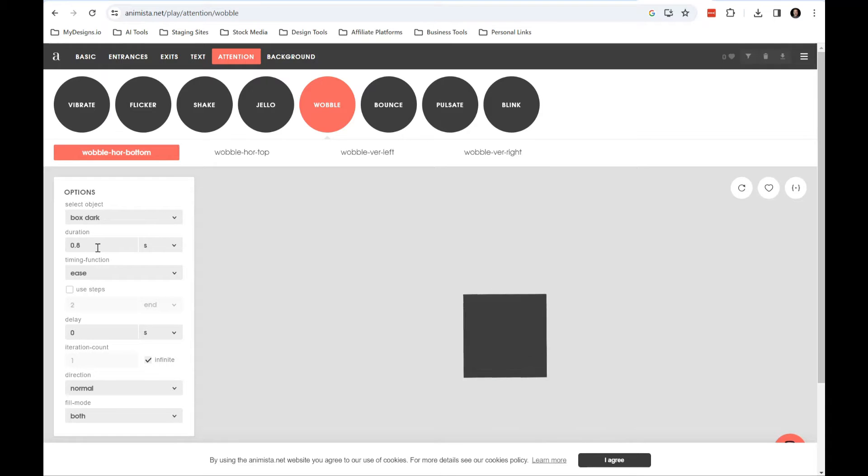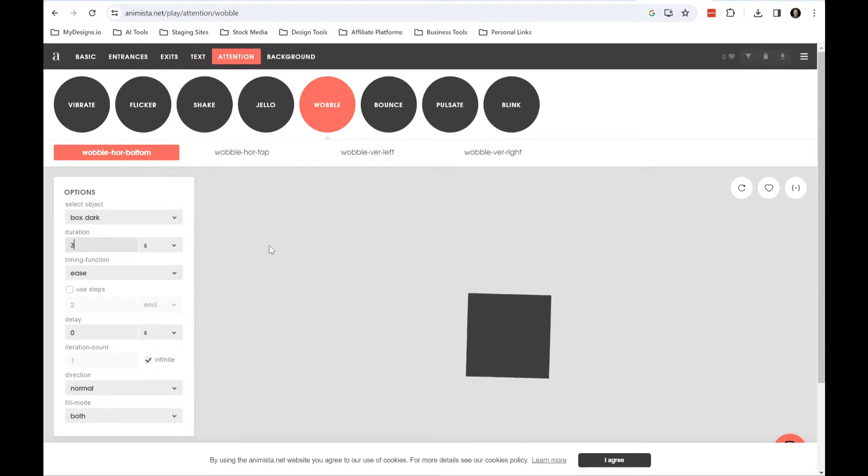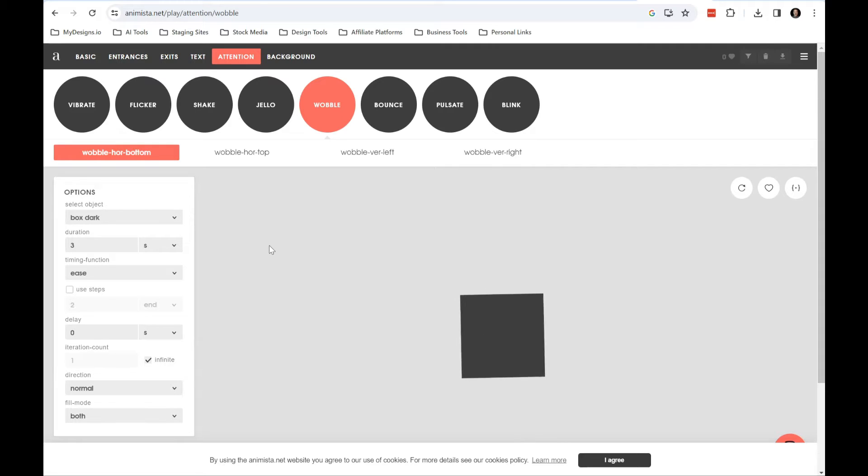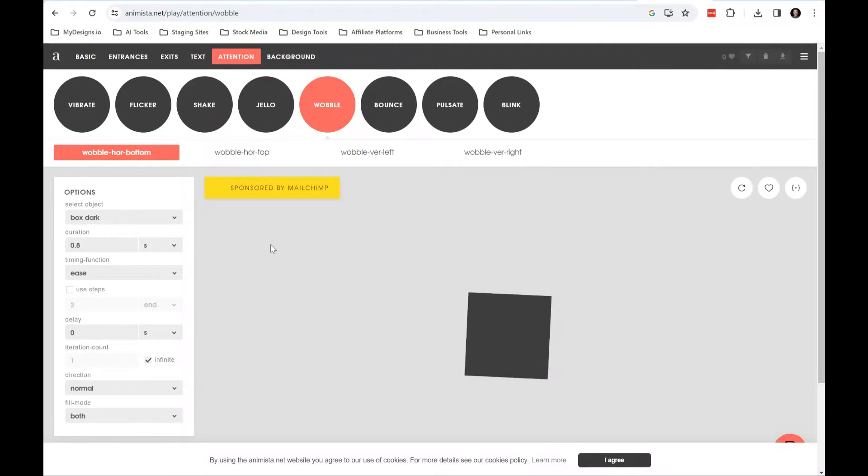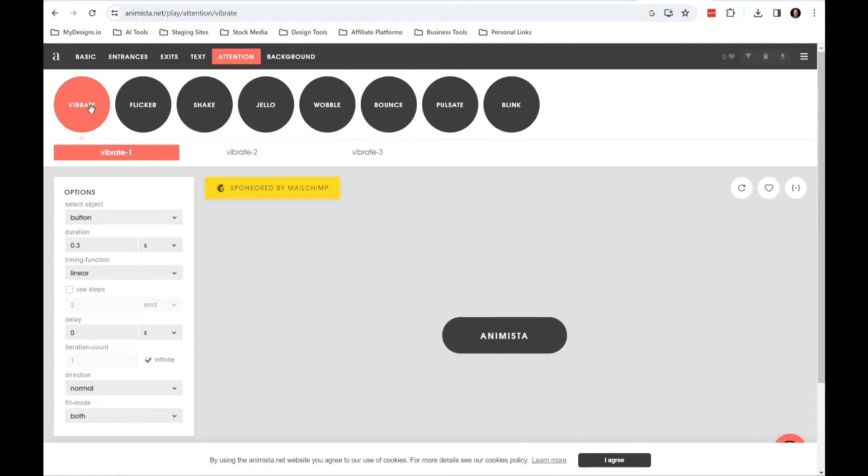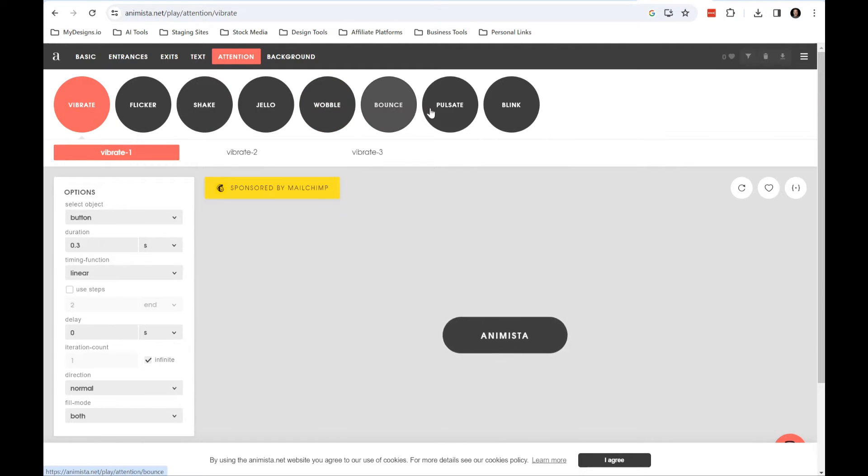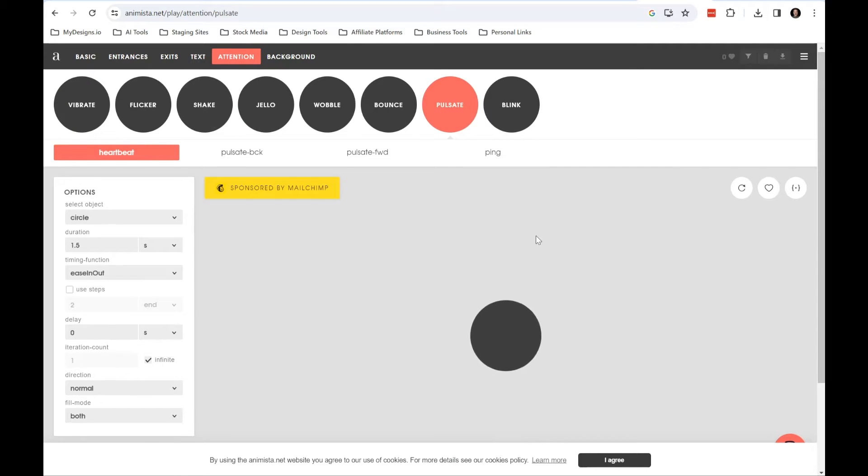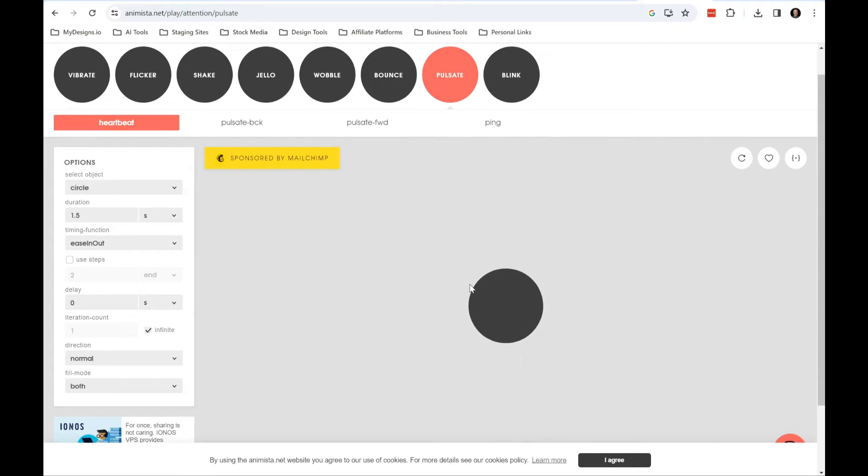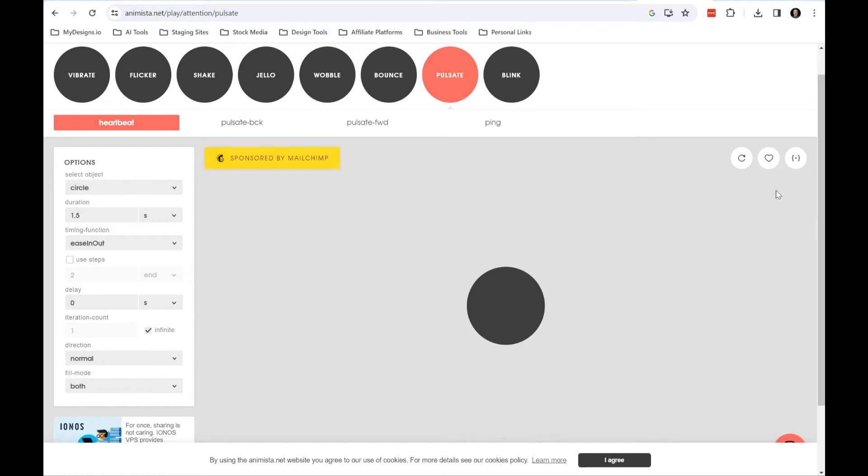And you can change these to get the right... see that might be a little too slow. But anyway, you can play with these to get the right animation that you want. But what I'm going to do for this video is I'm going to do this vibrate one. Actually maybe I'll do pulsate. Yeah, like I did on that button. So anyway, you choose the one that you want and once you have it looking how you want it to look.